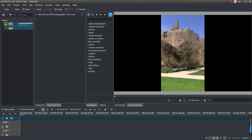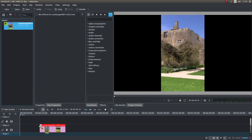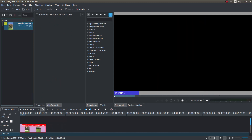I've brought this video clip into Kdenlive and what I want to do is create a stretched, blurred background of the original video clip with this above it. I'm going to bring this clip into track number 2.